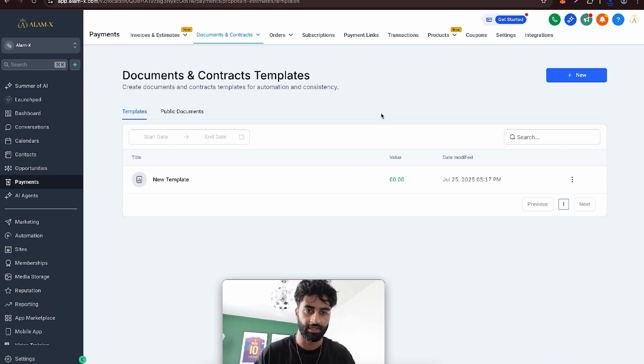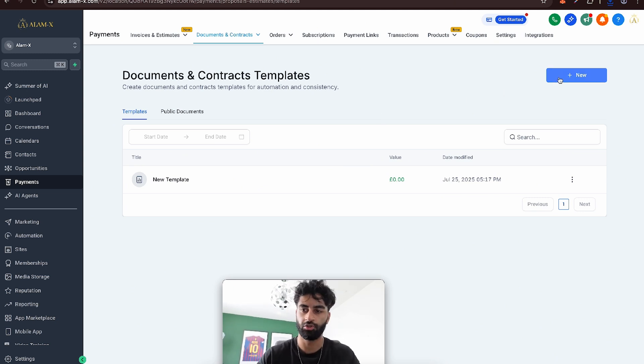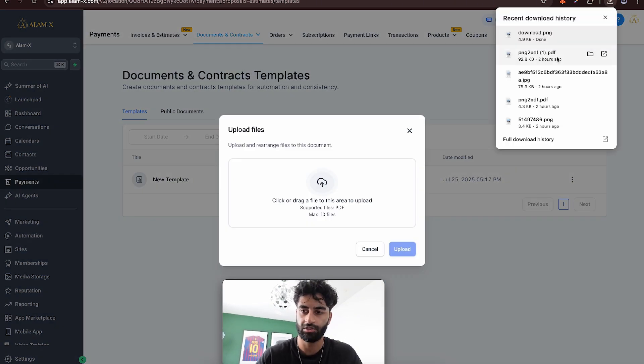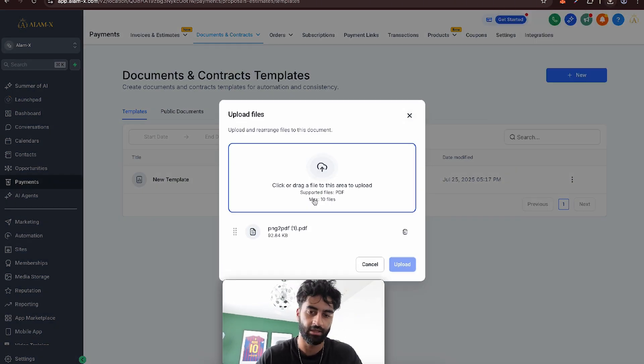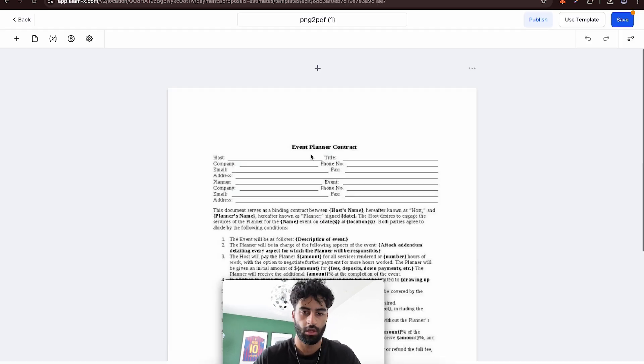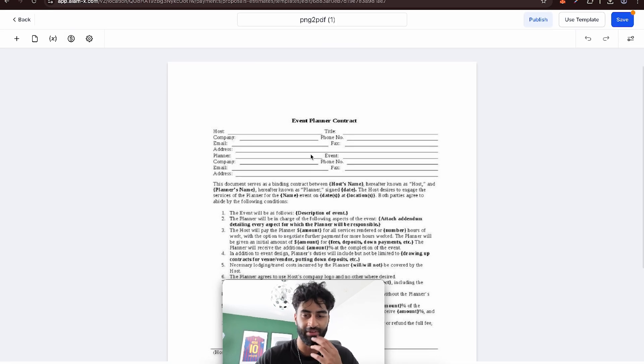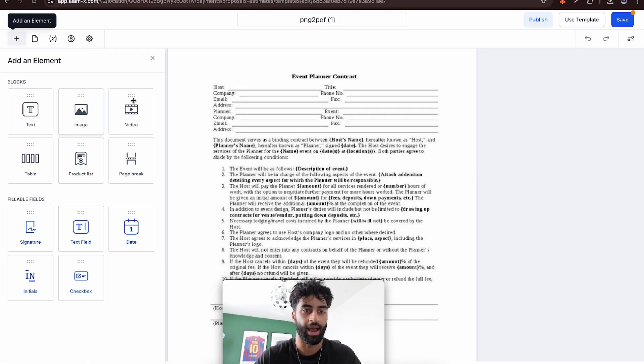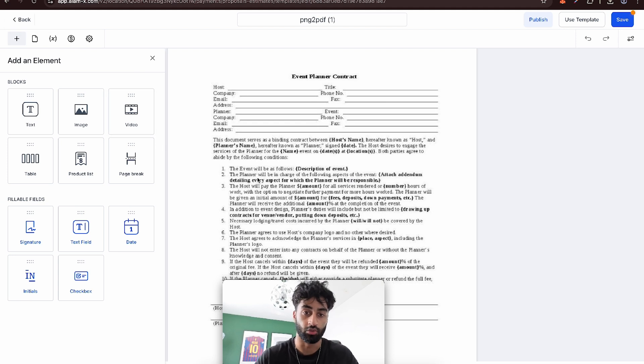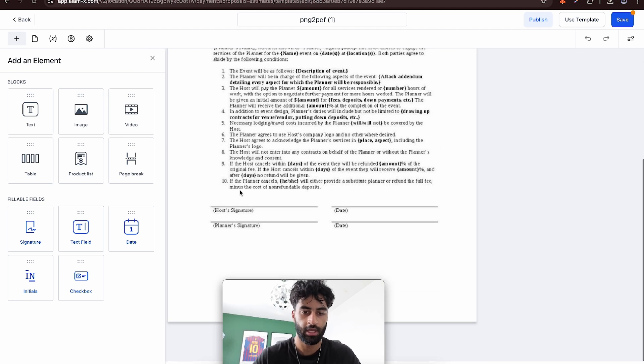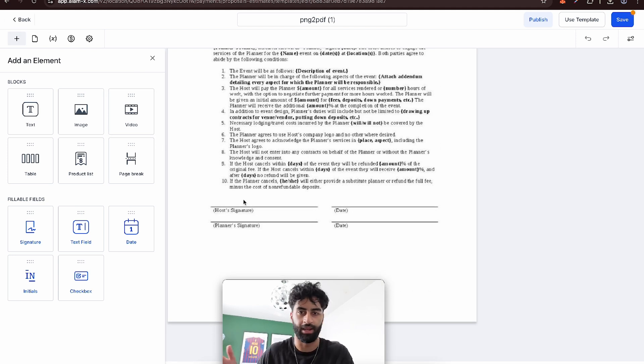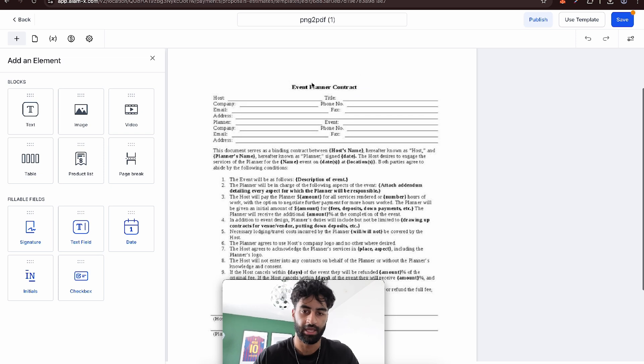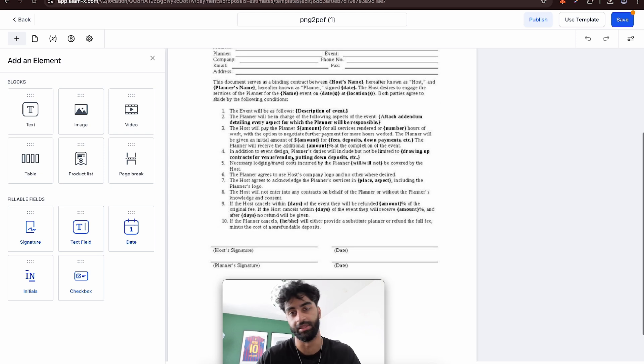Let's go back and go to new. Let's upload existing PDF. I just got one from the internet. It's like an events planning thing. So what we can do is now add fields to this. The host is going to be me. The planner will be the event planner, whoever we're signing it to.